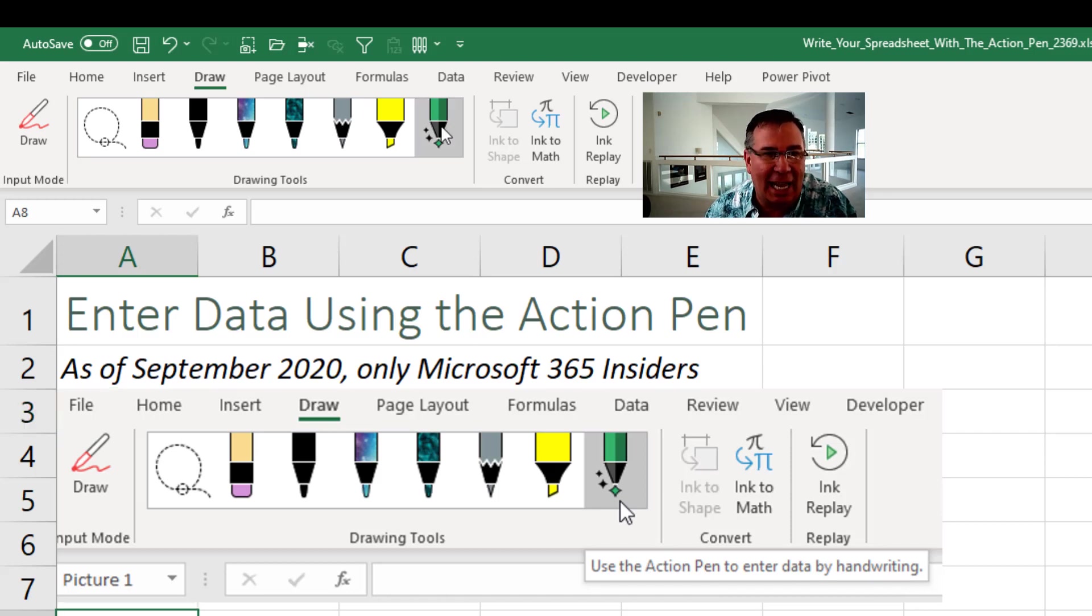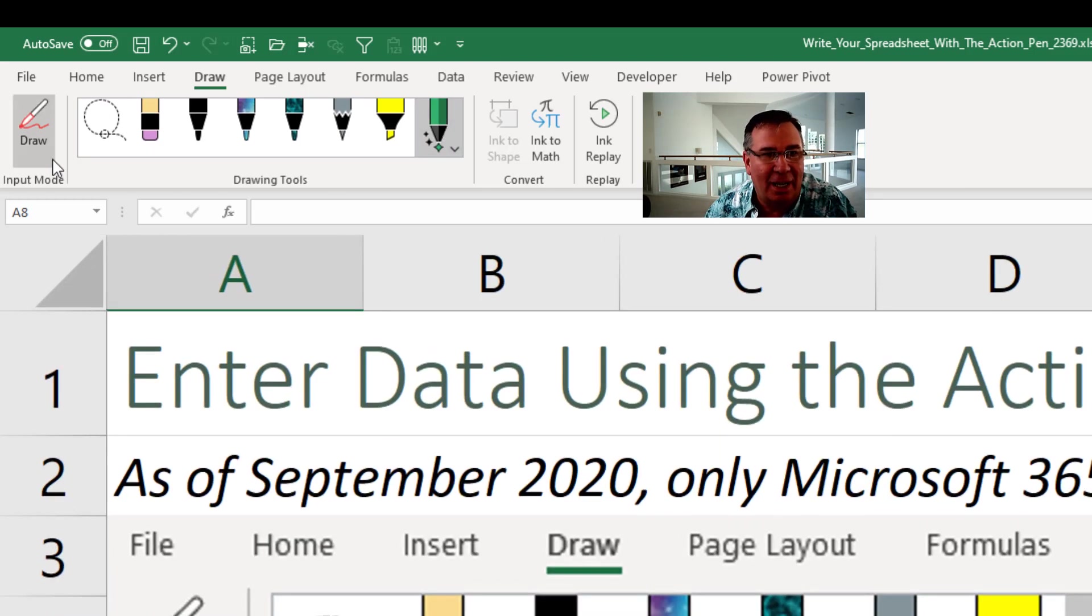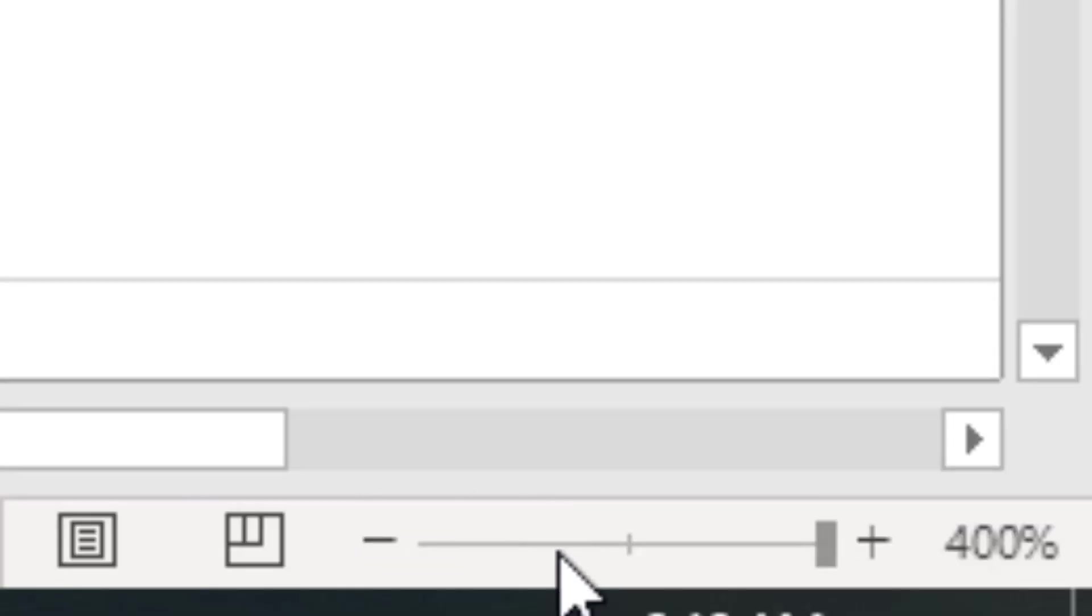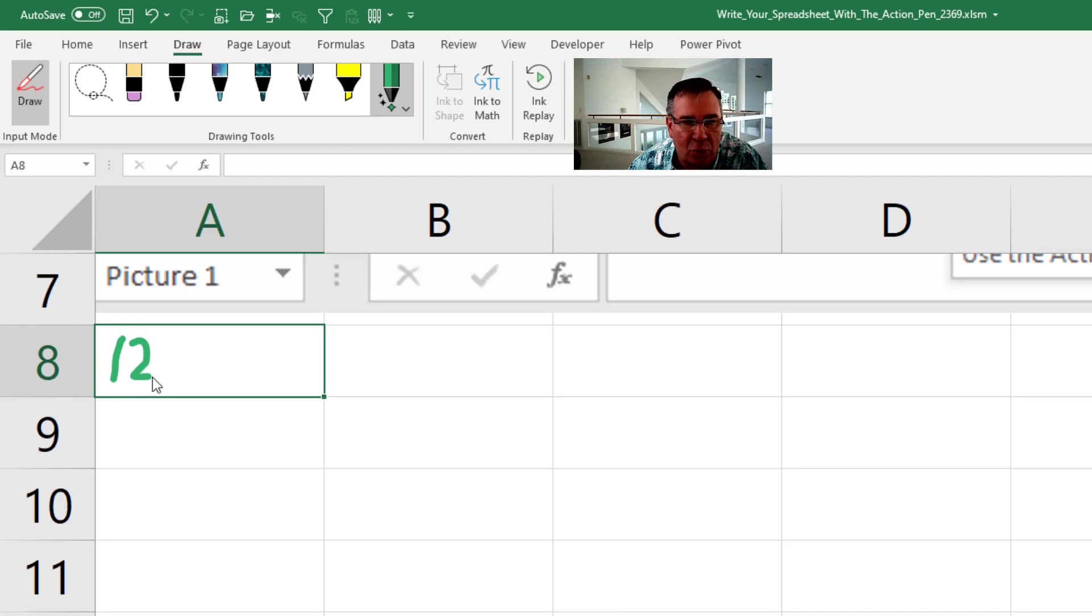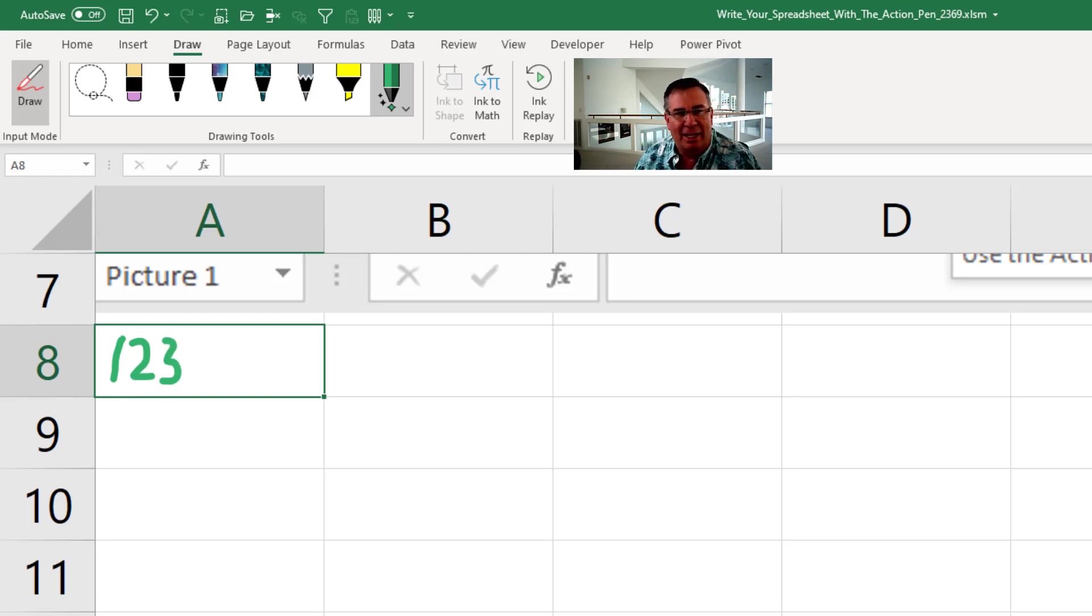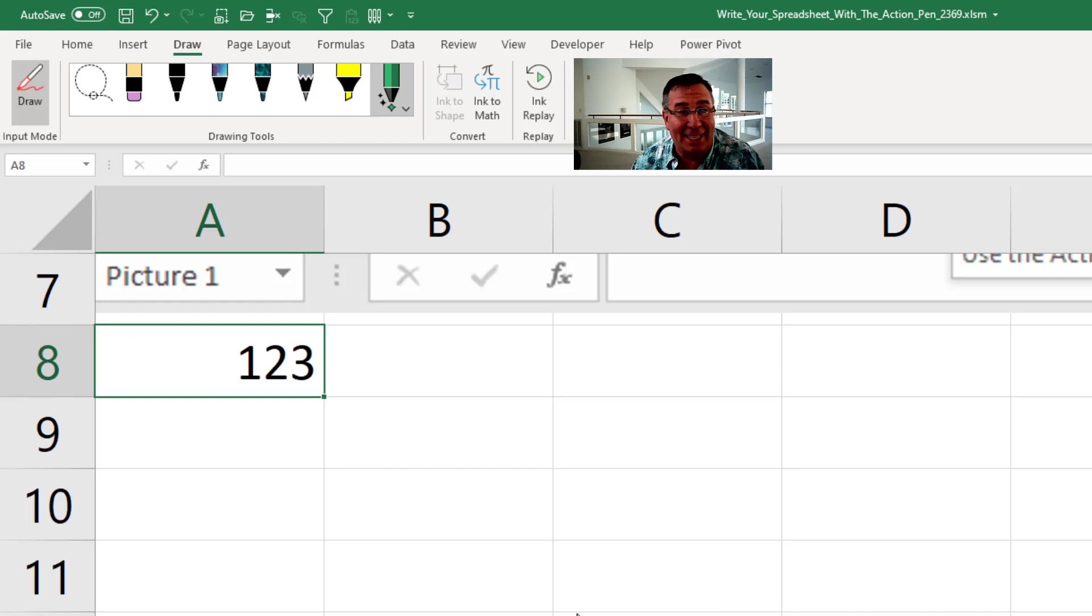So I click the Action Pen. We're put into Draw mode. Down here in the lower right-hand corner, we're automatically set to 400%. And very carefully with the mouse, I will write 123. When I quit writing, they evaluate my handwriting and type 123.